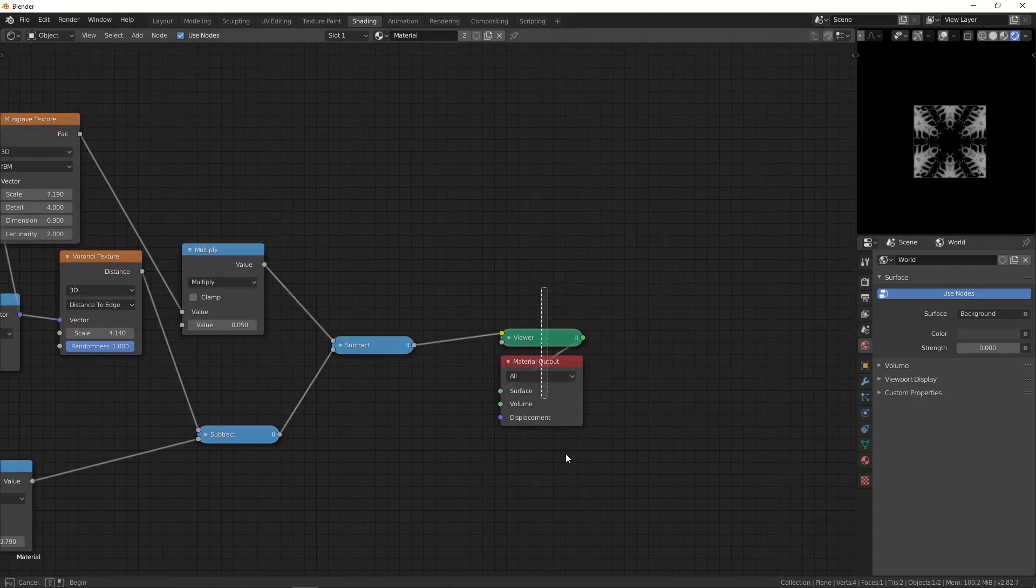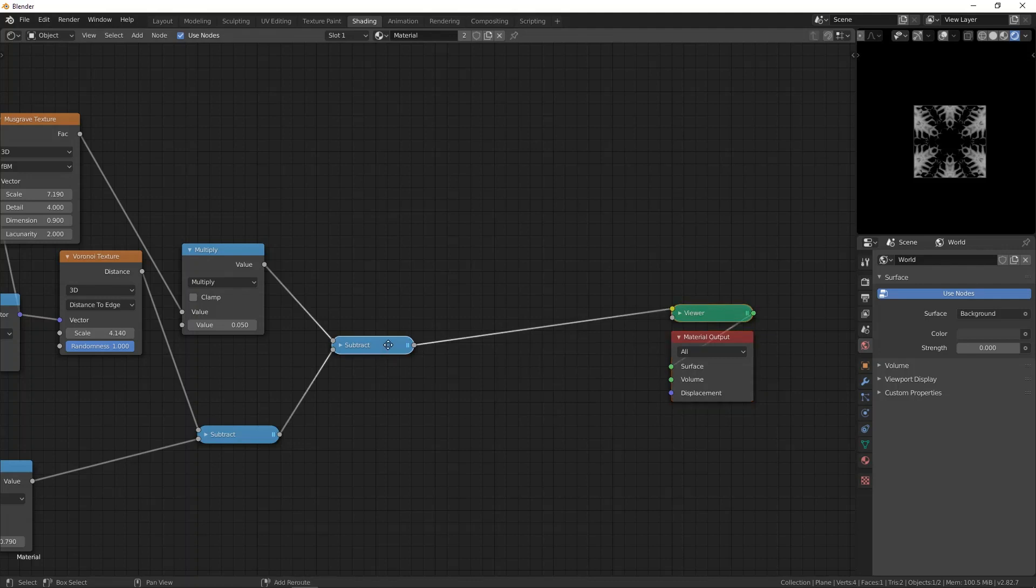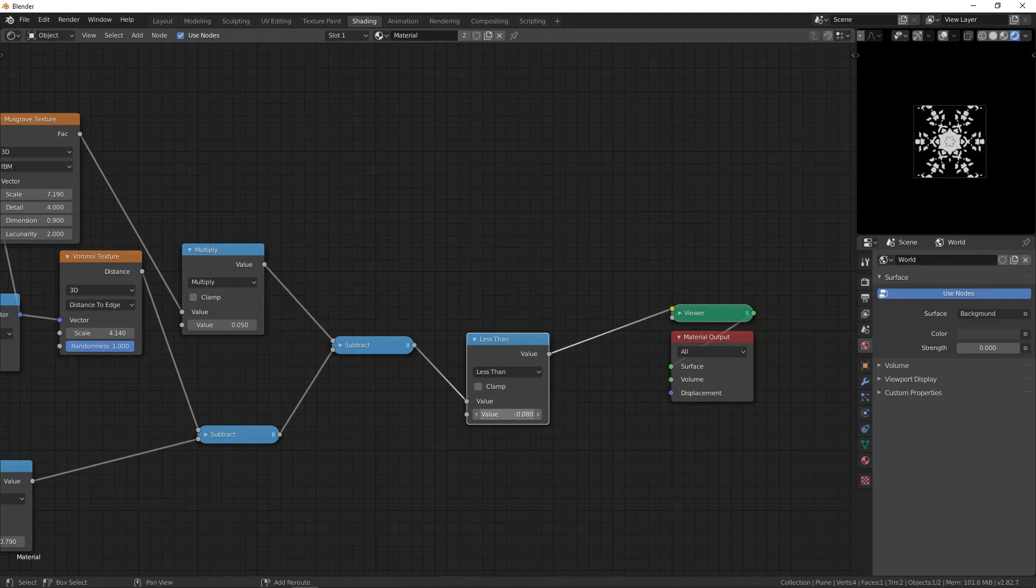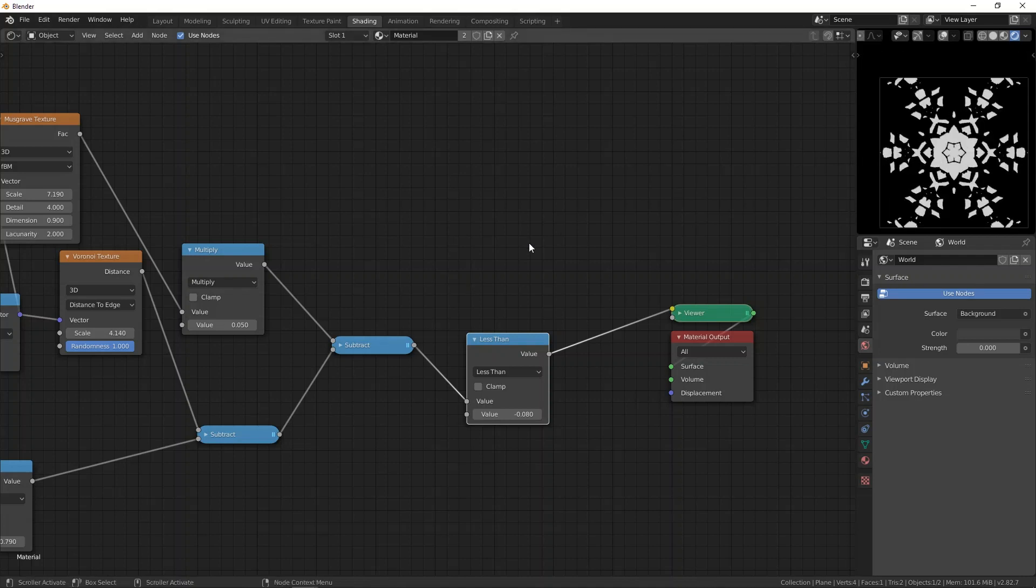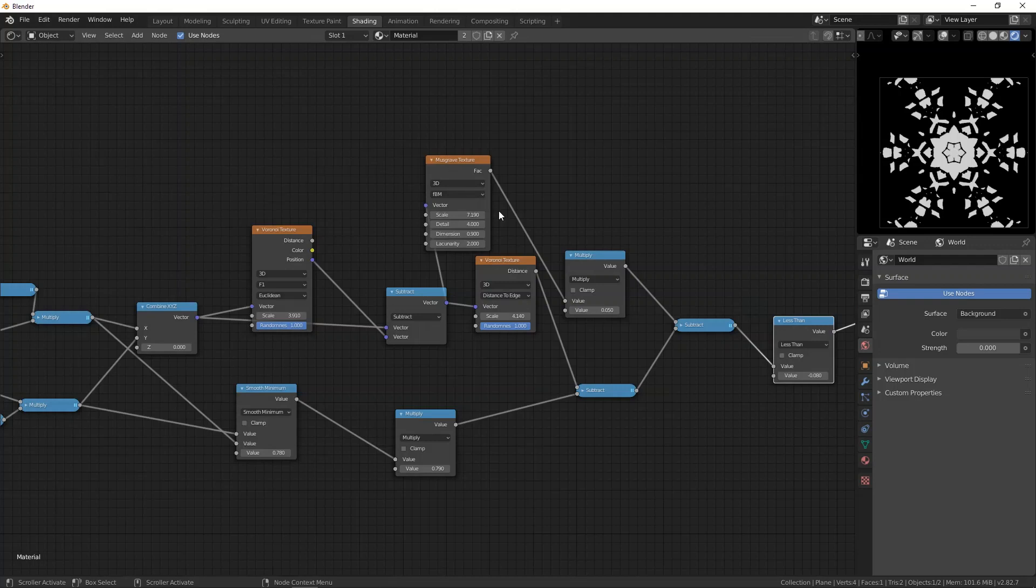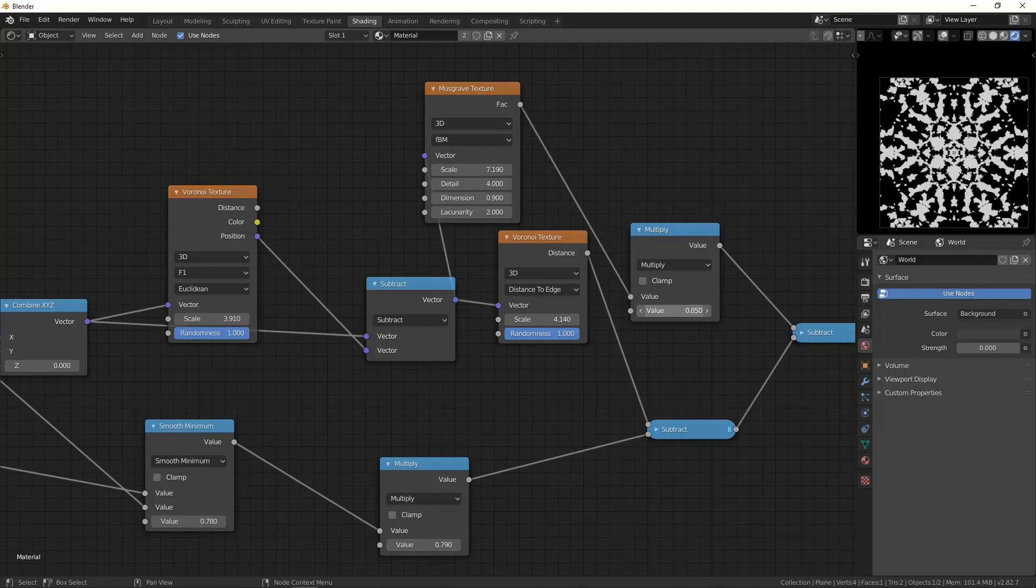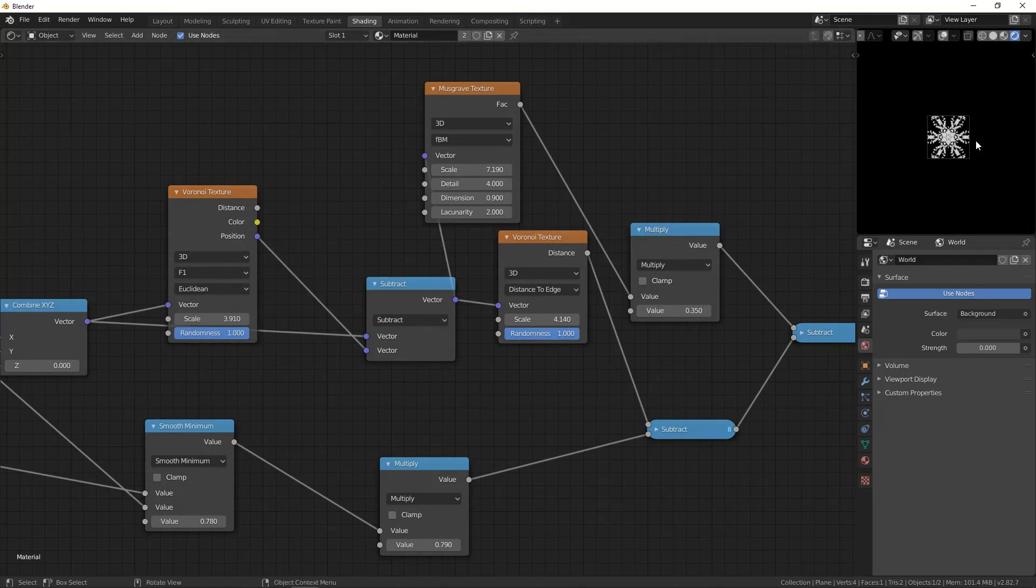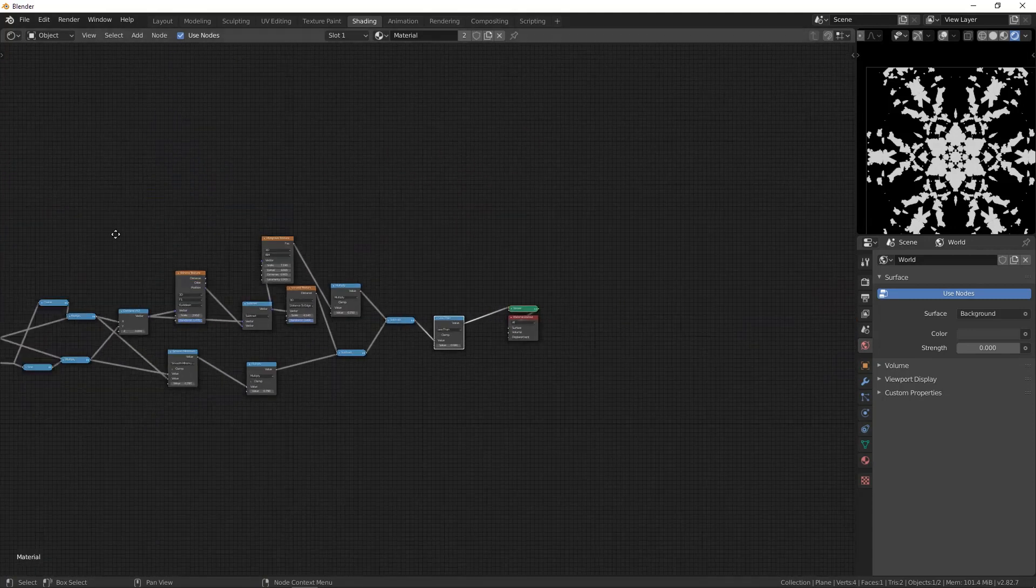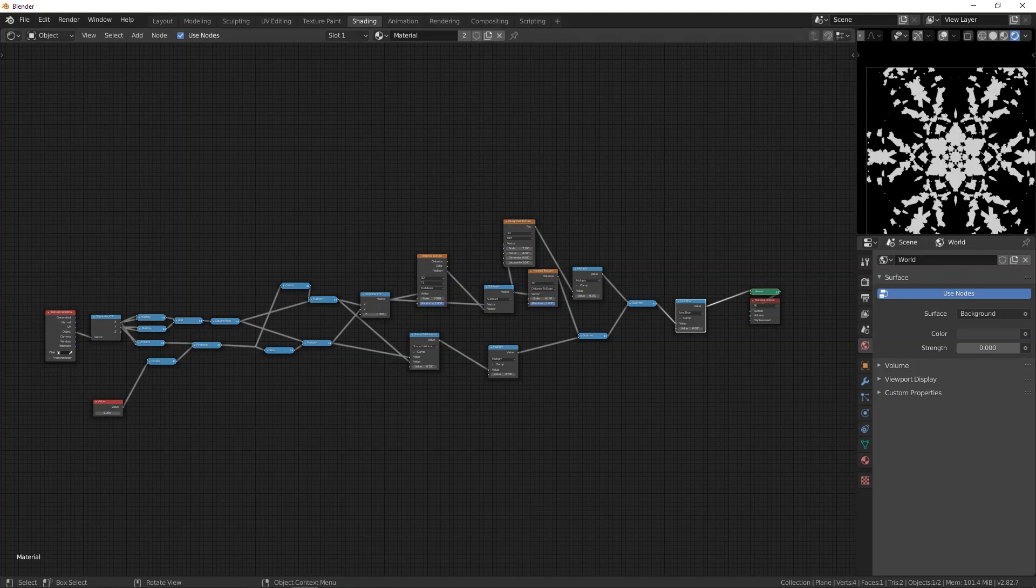Then what you can do now is maybe add in finally a less than node. Then we get something like a snowflake. You can play around with this, add a color ramp, change the parameters of these nodes, add in different noise textures, combine them together to get a pattern that you like. So yeah, that's how you can use symmetry to create some nice patterns.